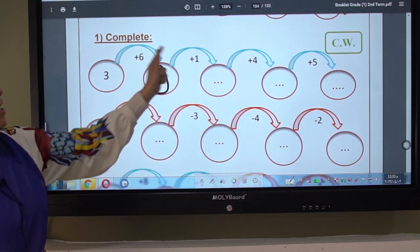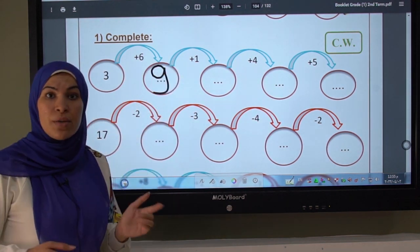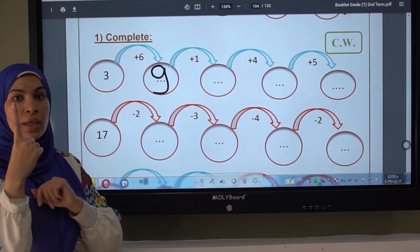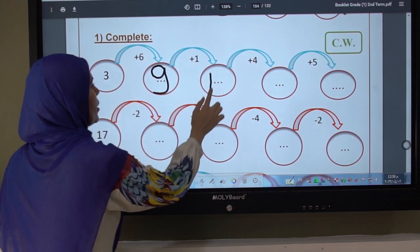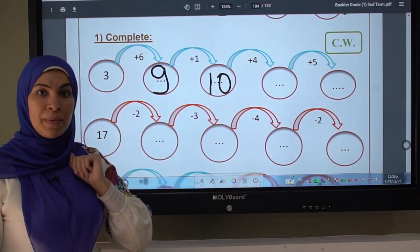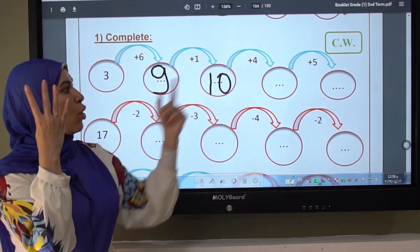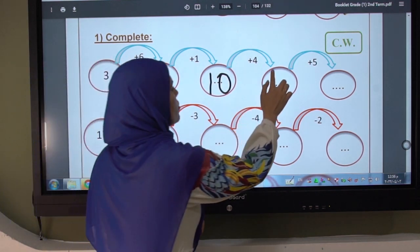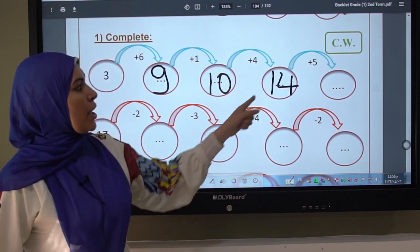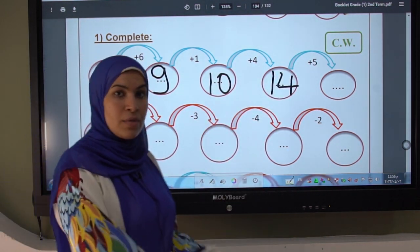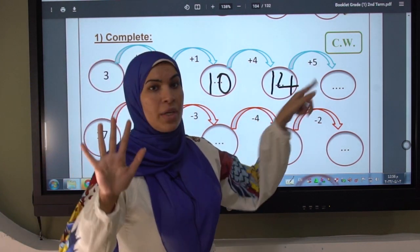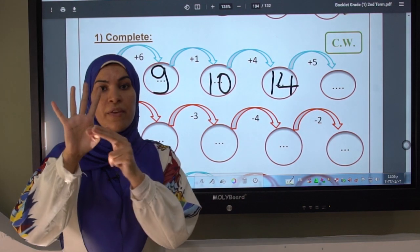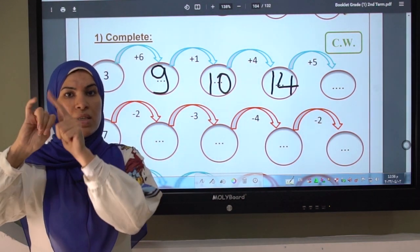Here plus one — I see plus so I count forward. The number is one, so I open one finger. What is the number after nine? Ten. I write ten. Plus four — I see plus, count forward. Open four fingers and count after ten: eleven, twelve, thirteen, fourteen. I write fourteen. Here plus five — open five fingers, count after fourteen: fifteen, sixteen, seventeen, eighteen, nineteen. I write nineteen.